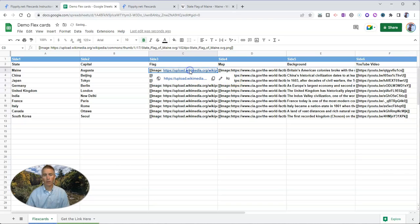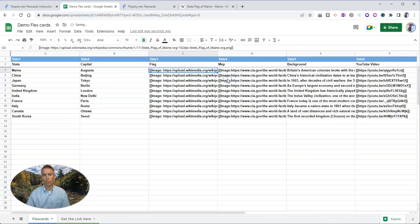And put that in here as the file or the link that we're going to use. Now we don't need to have that hyperlinked, so we can remove the link and just have the information in there.